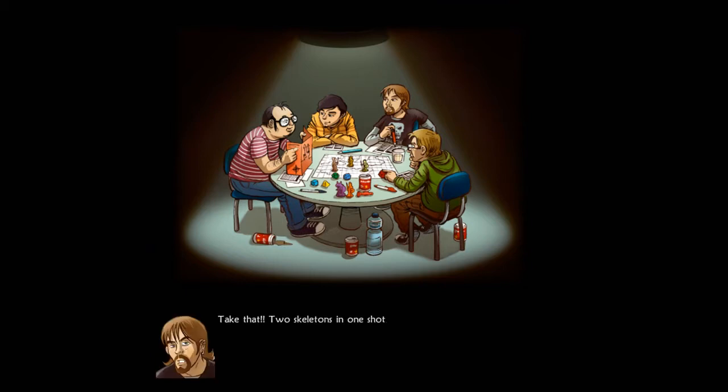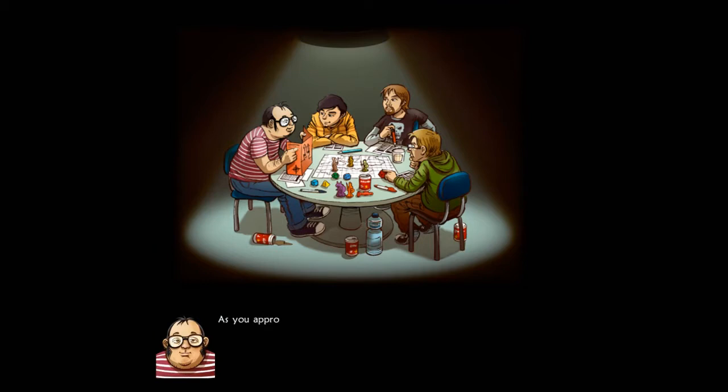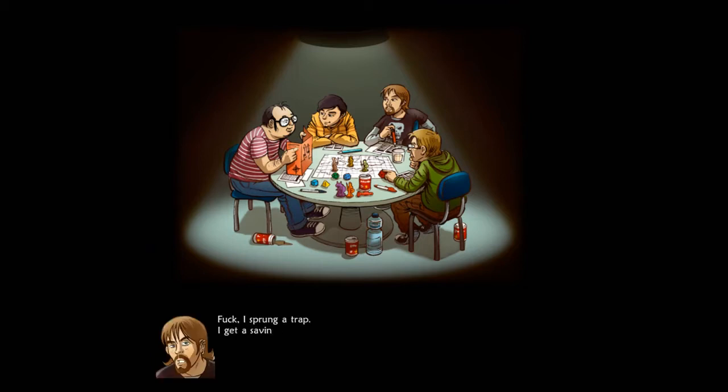Okay, I approach quickly to see if they carry any loot. As you approach them, you step on a loose tile. You hear a click and a spear springs up just under your feet. I sprung a trap. I got a saving throw right? Eric, pass me the chips.